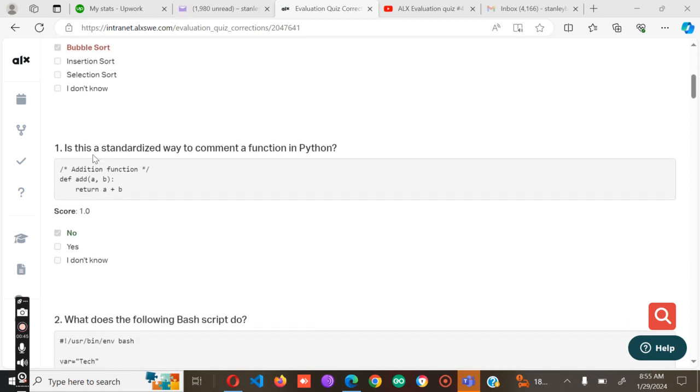Number one is: Is this a standard way to comment a function in Python? And the answer is no.